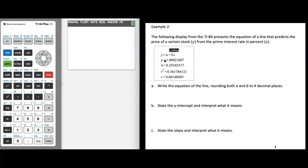Right now, all we're going to do is substitute the a value and the b value — which we know is the slope — into the equation. We're going to round both a and b to four decimal places, and then we'll identify and interpret the slope and y-intercept.